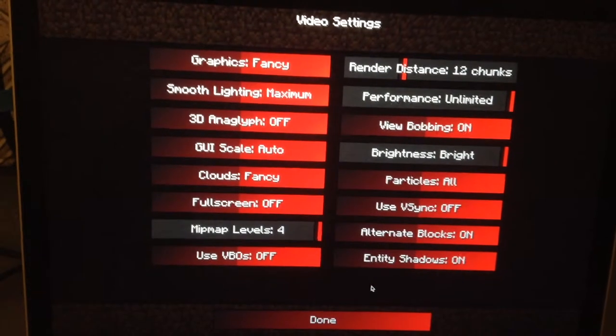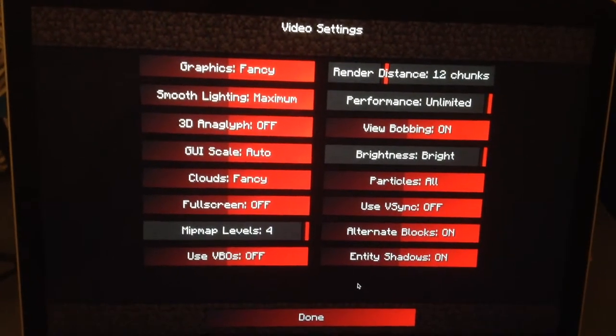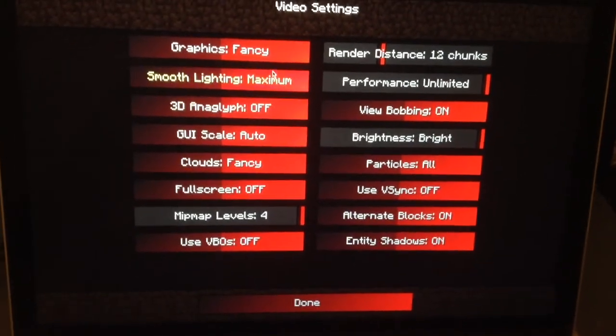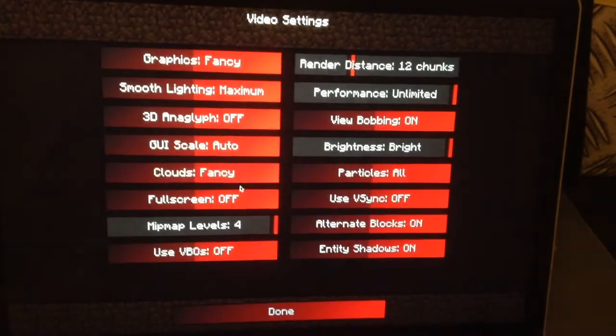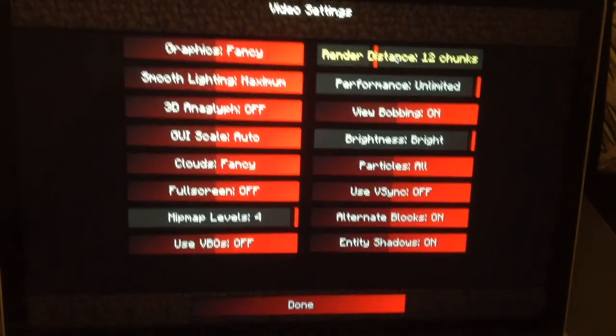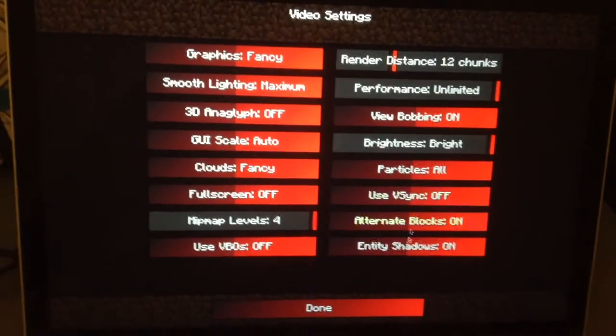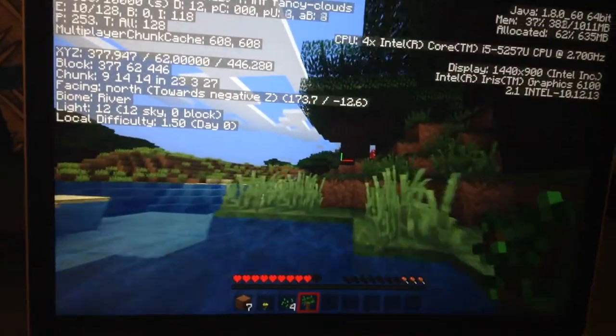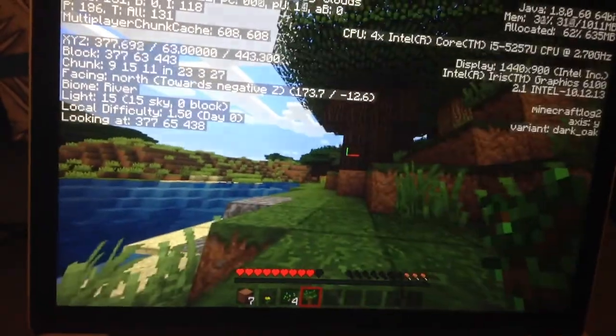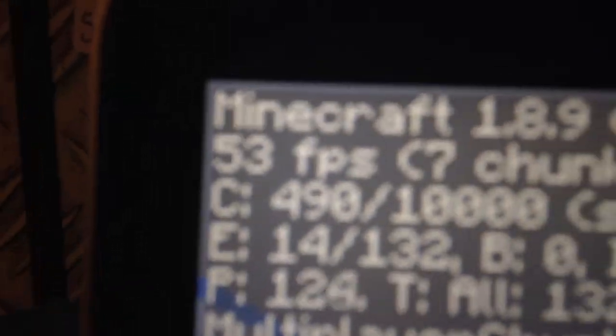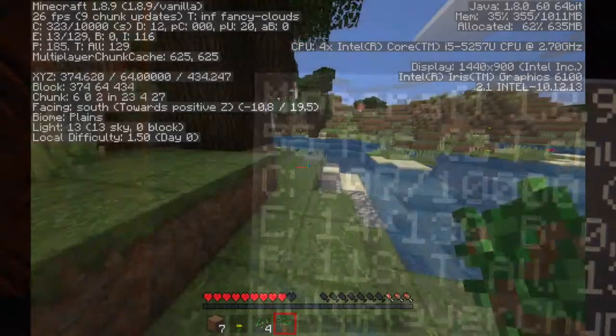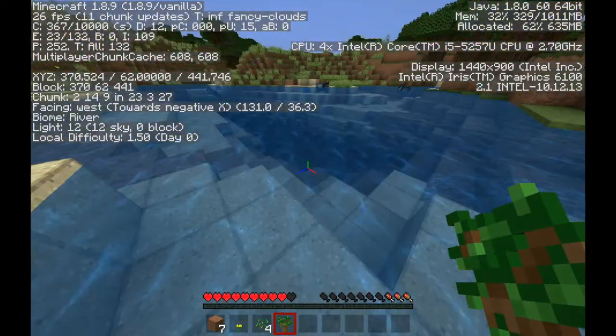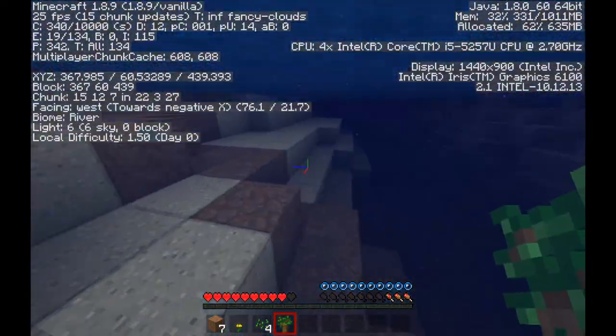We are now doing a few Minecraft tests on this. For this test I'm going to be setting the graphics to fancy, clouds to fancy, the render distance to 12 chunks, and the v-sync off. First test we're doing is in survival mode in single player. As you can see we are getting around 56 frames per second while not screen recording. We get around 27 frames per second while screen recording with QuickTime Player.